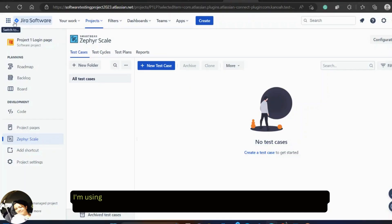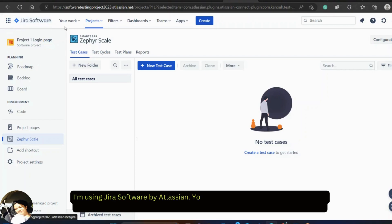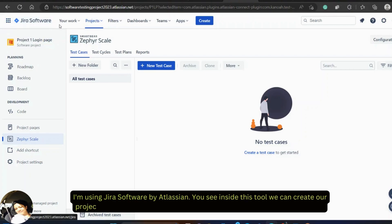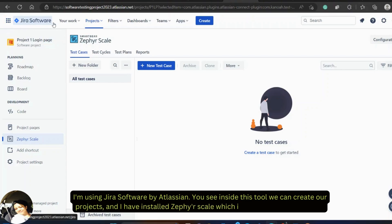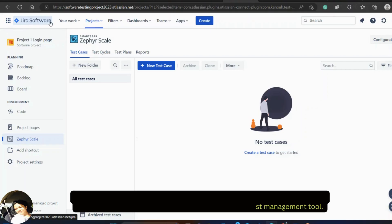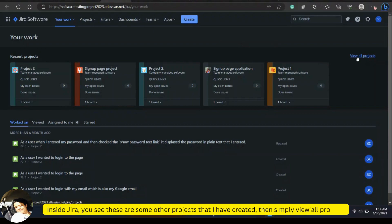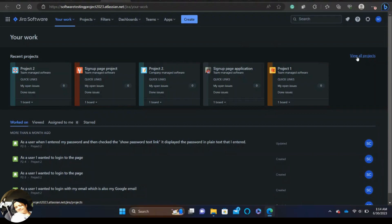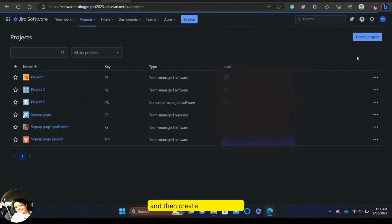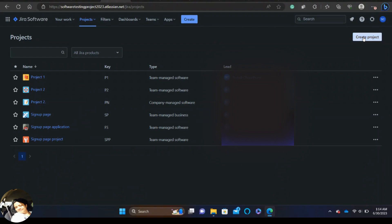I am using Jira software by Atlassian. Inside this tool we can create our projects and I have installed Zephyr Scale, which is a test management tool. Inside Jira there are some other projects that I have created. Simply view all projects and then create a new project.